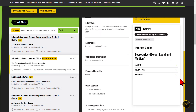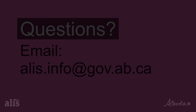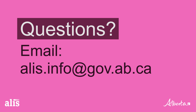Now you know about the basic filters in Alberta job postings. In a different video, we'll talk about the additional filters you can use. Thanks for watching! If you have any questions, email us at alice.info@gov.ab.ca.